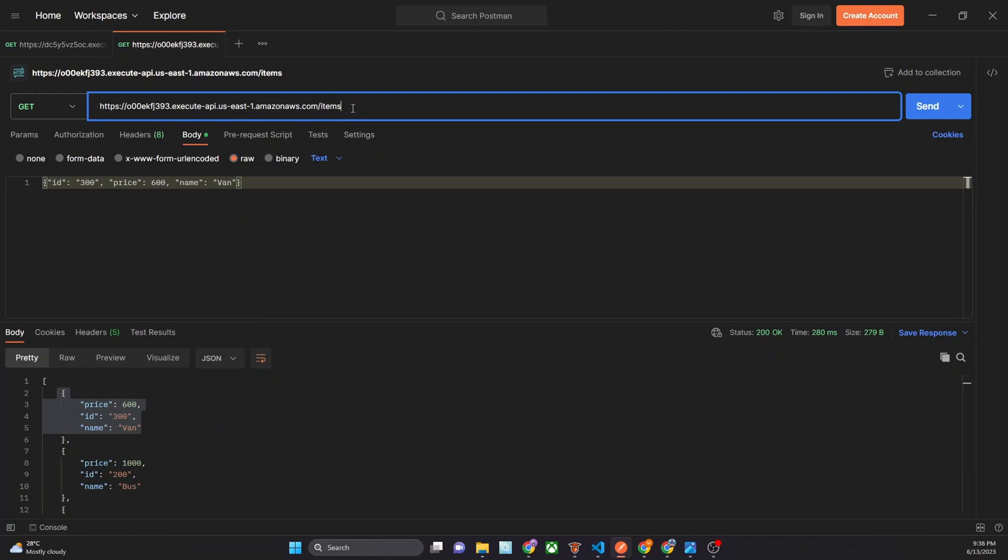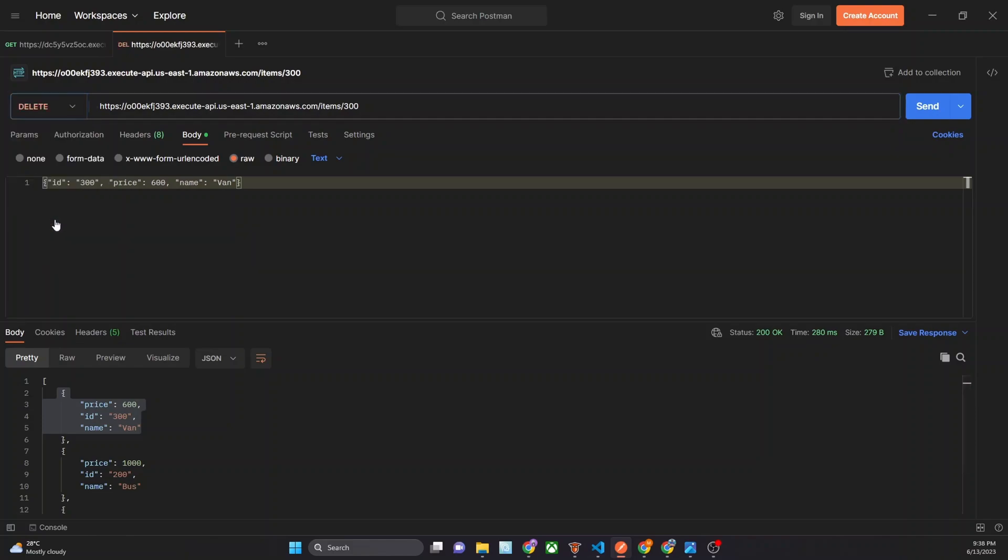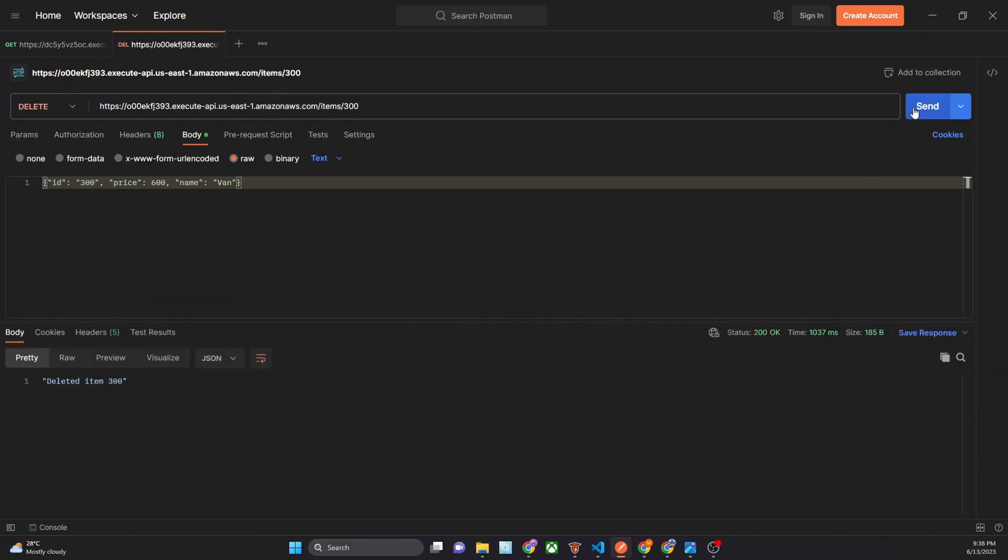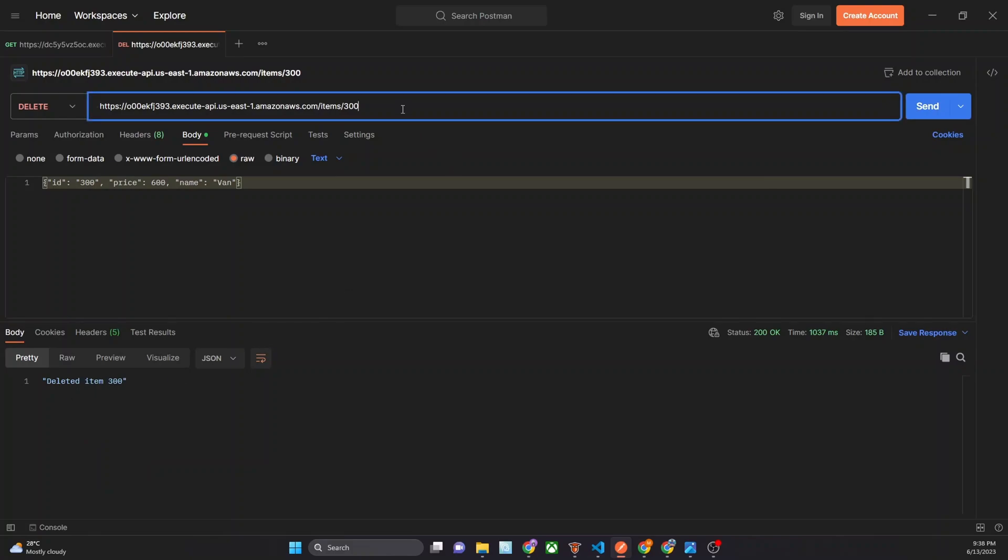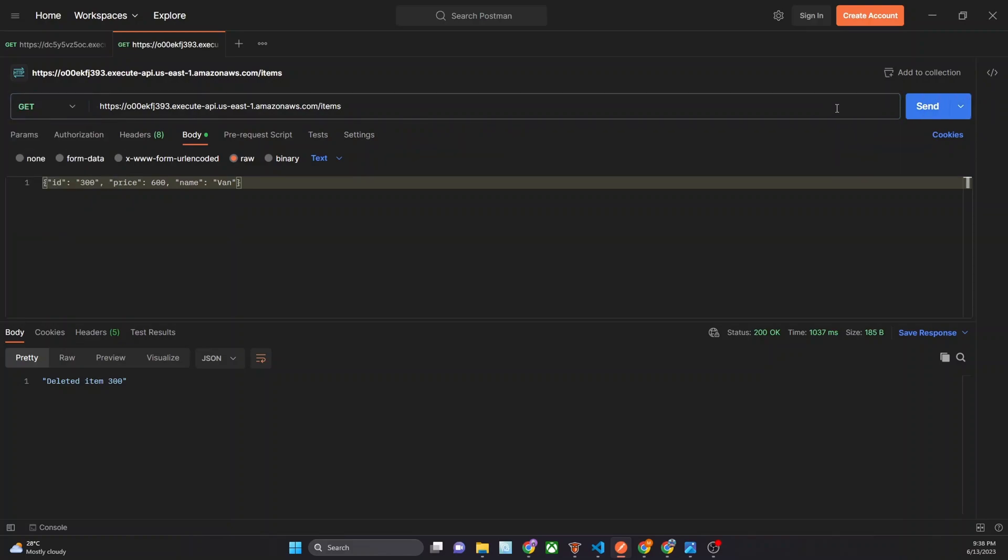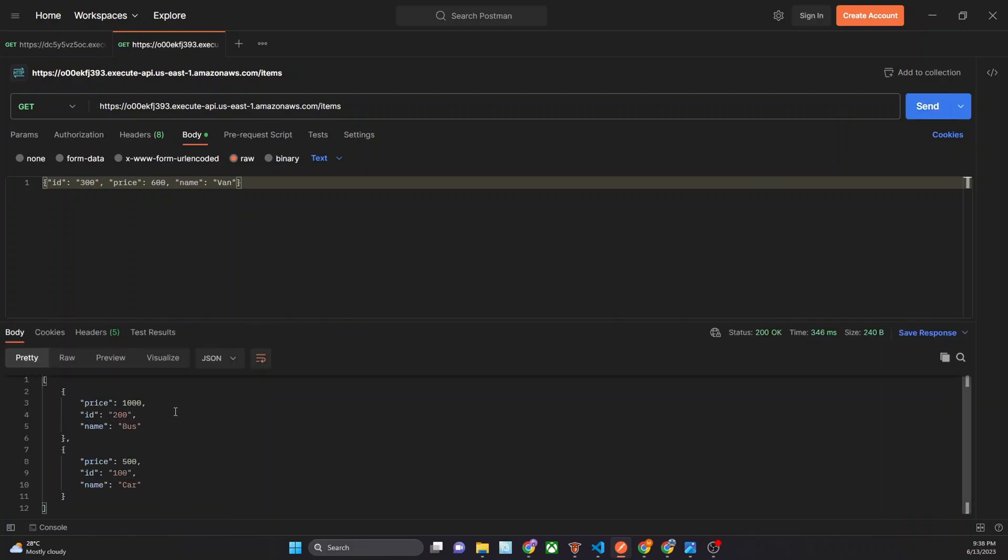Now if you want to delete some item, you can put here this, item name. This item, in here we have to use DELETE method. Send. Deleted item 300. Now you can see what's in the database. In here you can see only two items in there.